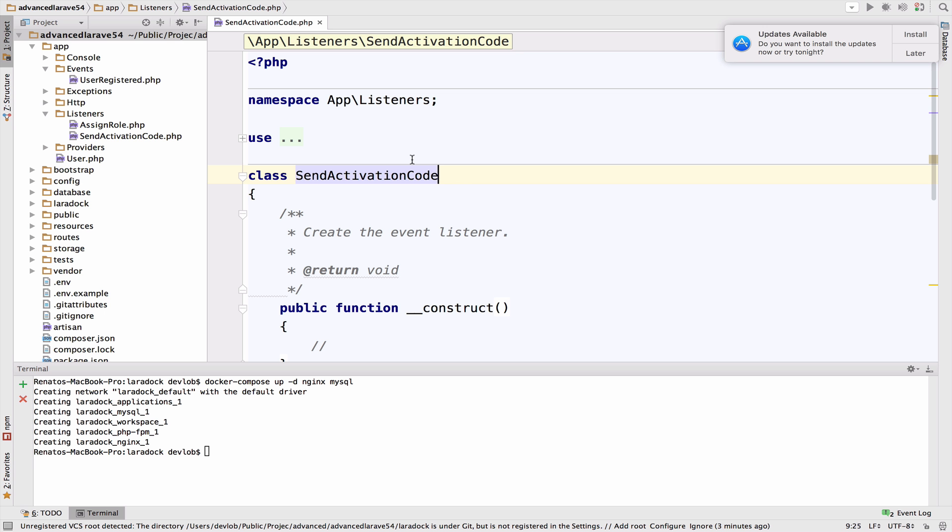We already know how to subscribe and listen to events. And as we said, this is a nice way to decouple the logic in your application since one event can have multiple listeners.